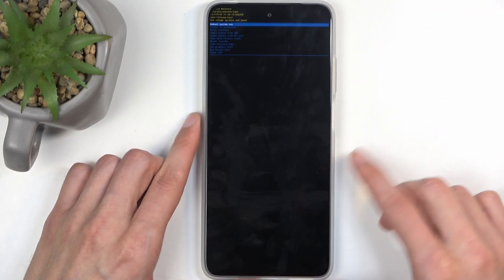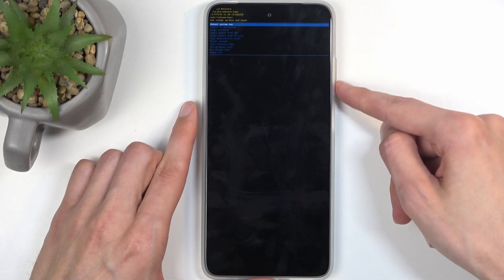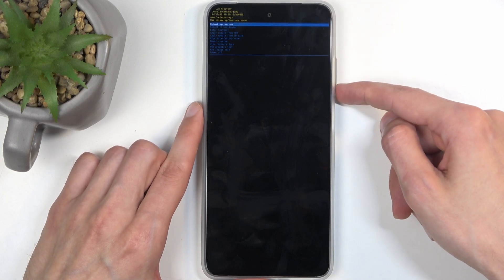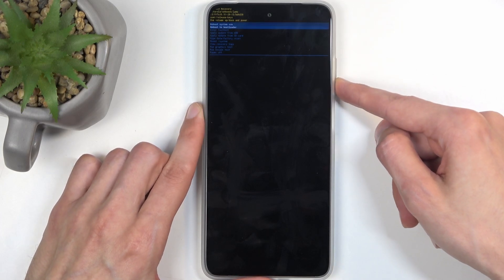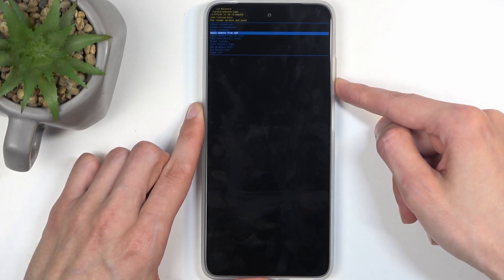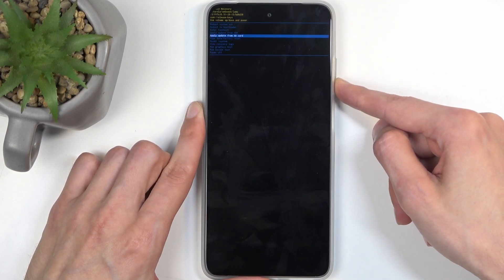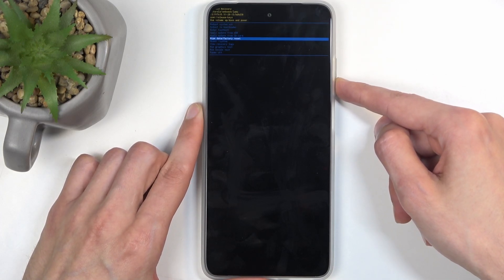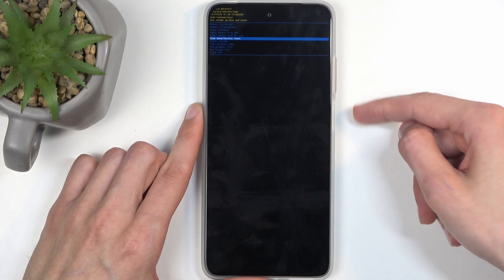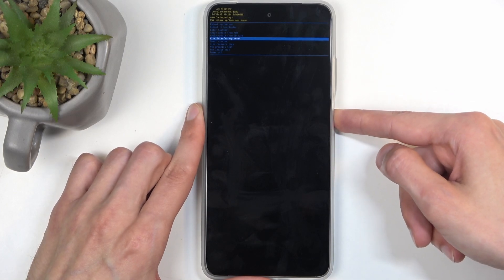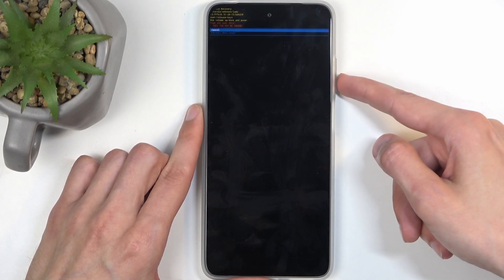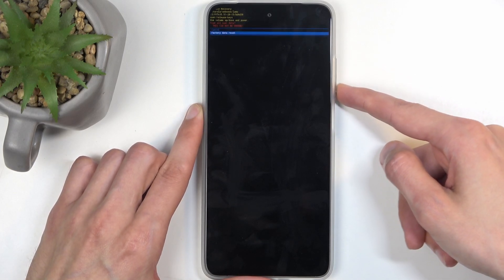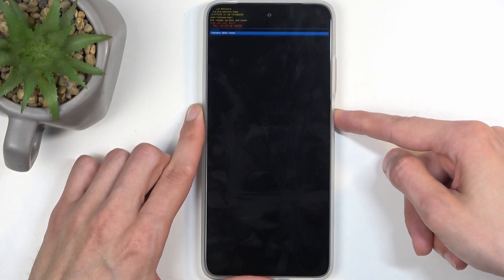From the recovery mode, use the volume buttons to navigate and select wipe data factory reset, then confirm it with the power button. Next, select factory data reset.